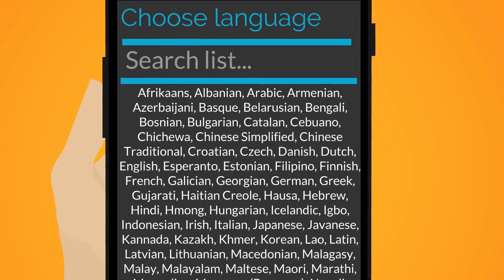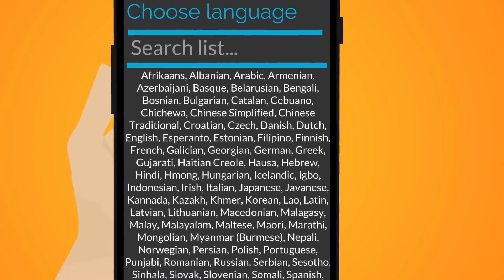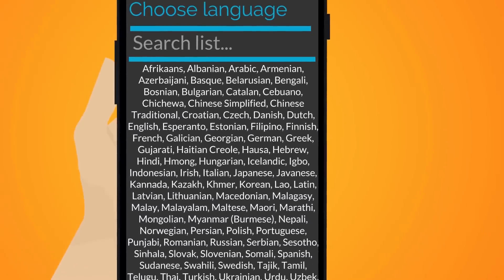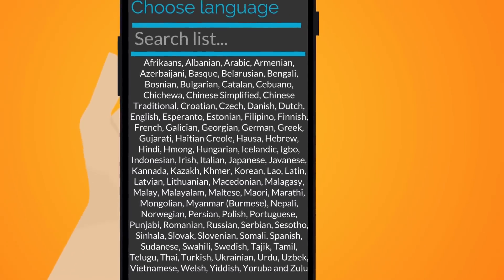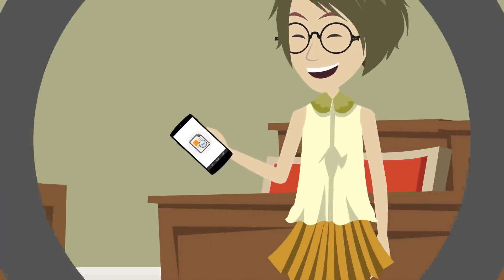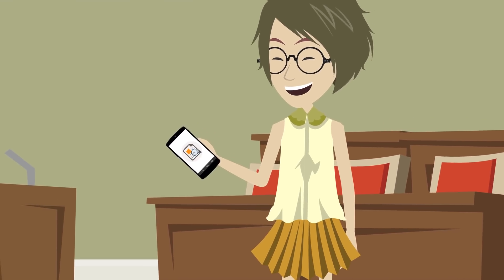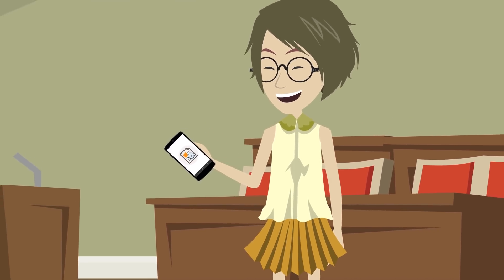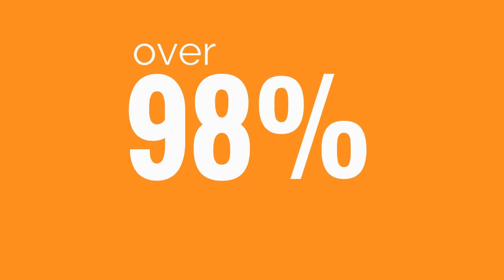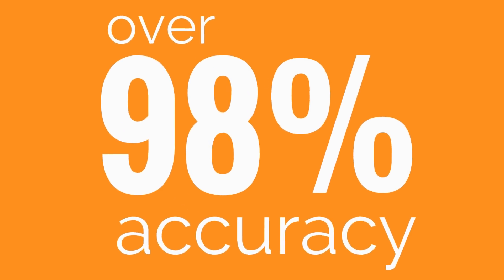With Image to Text Android App, you can recognize printed text in more than 90 different languages. Image to Text Android App is known for its accuracy, with over 98% accuracy for all languages based on user reviews.